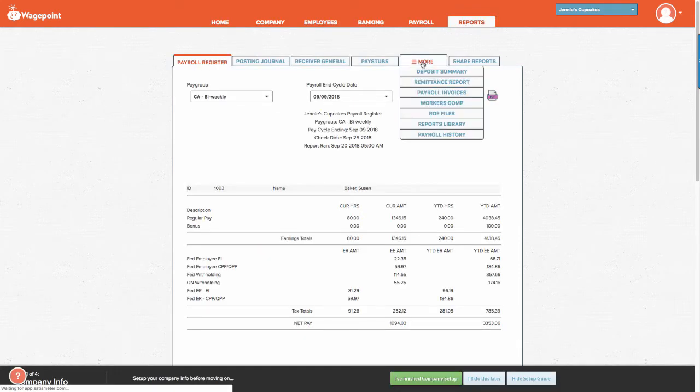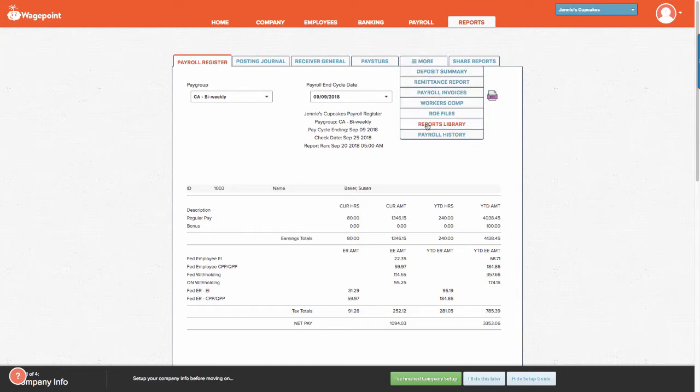From Reports, select the tab that says More. From here, select Reports Library.